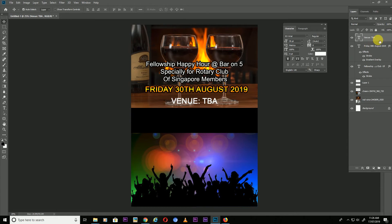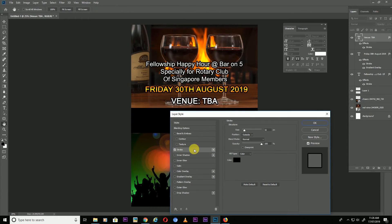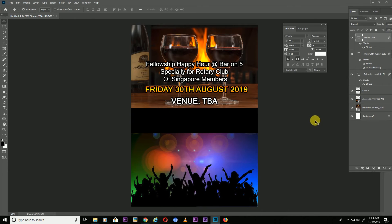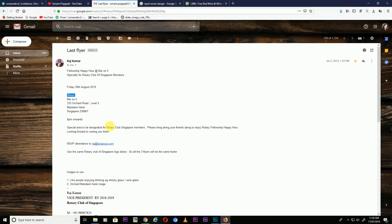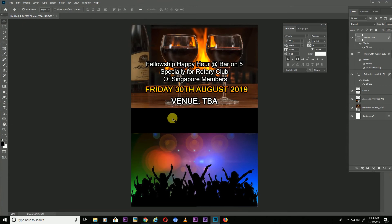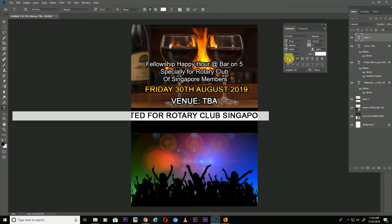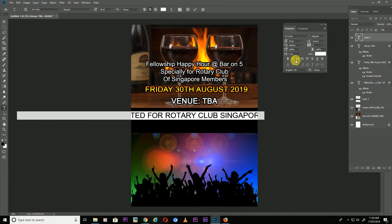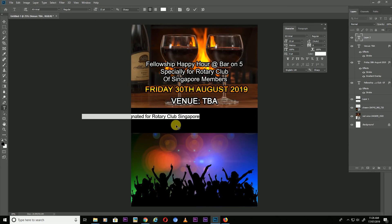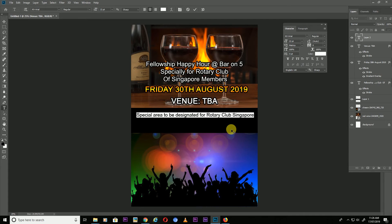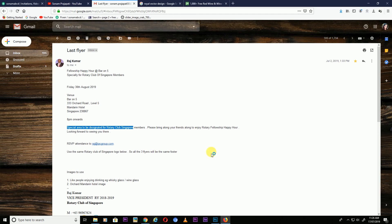Double click the layer again and give it a stroke. Now add the address text — Special Area Club, Singapore — and copy and paste all the text here. No need to make it bold or capitals yet, just make it a small size. Copy all the text you want to add.